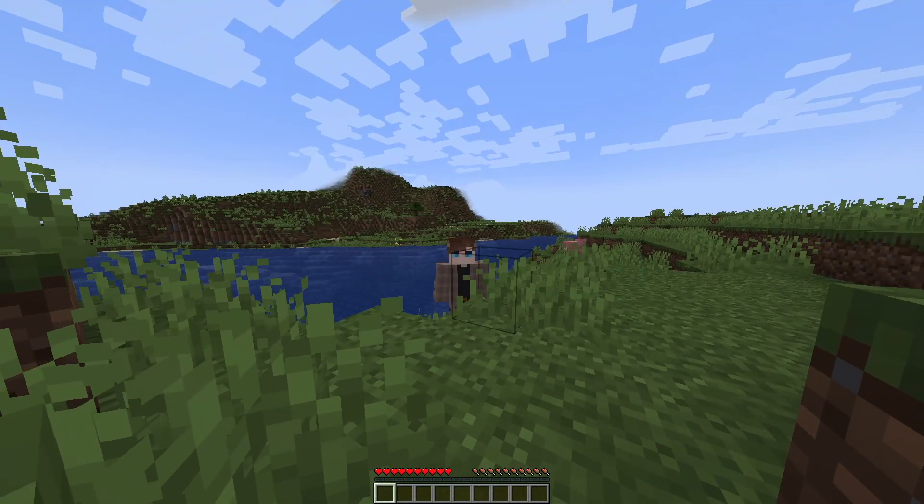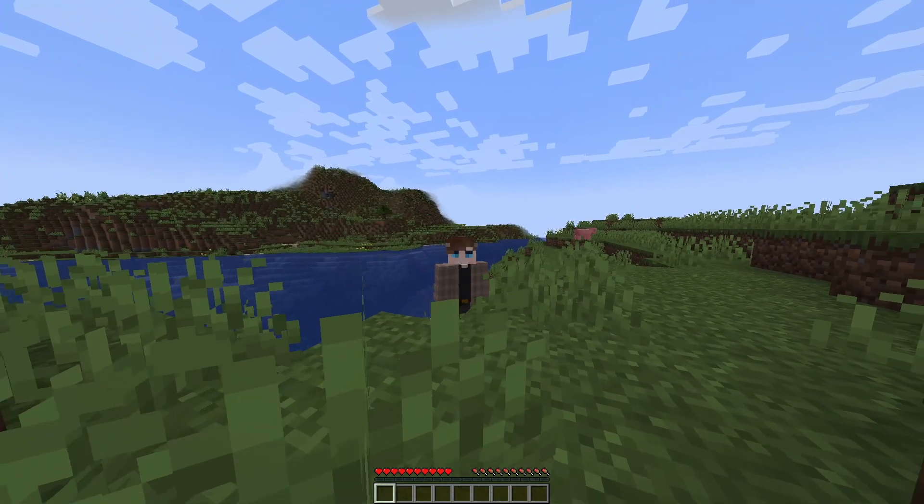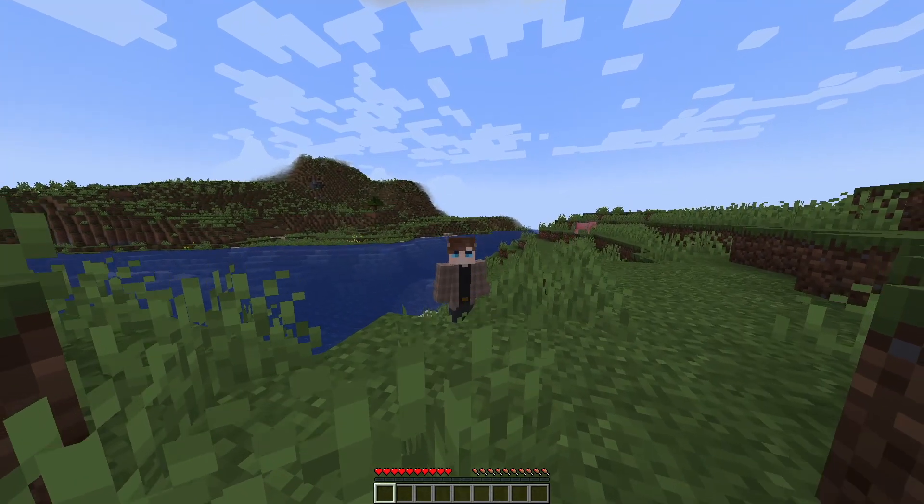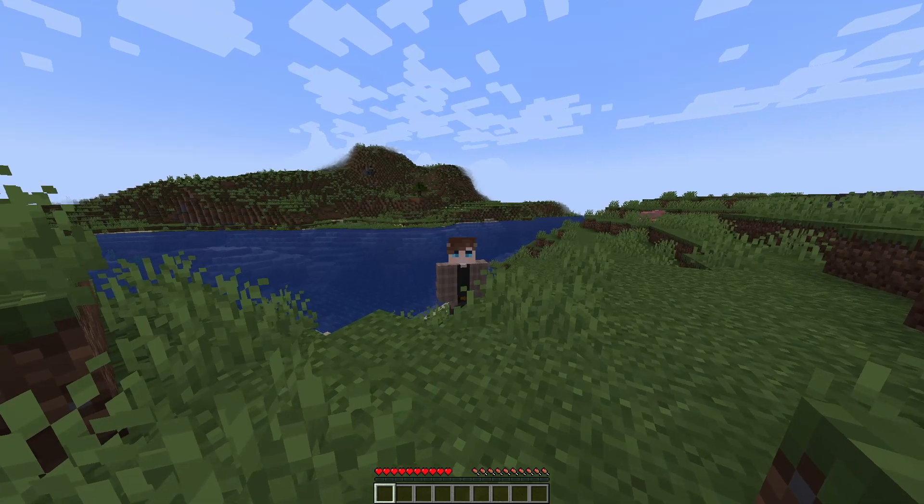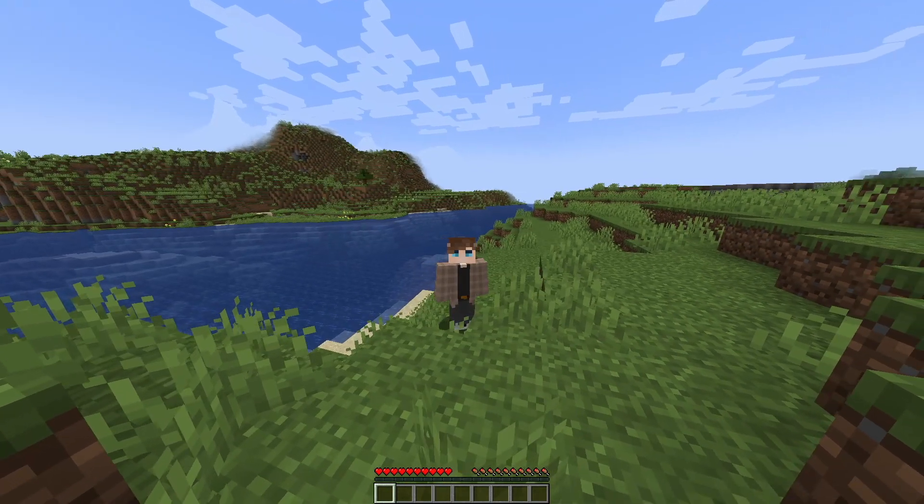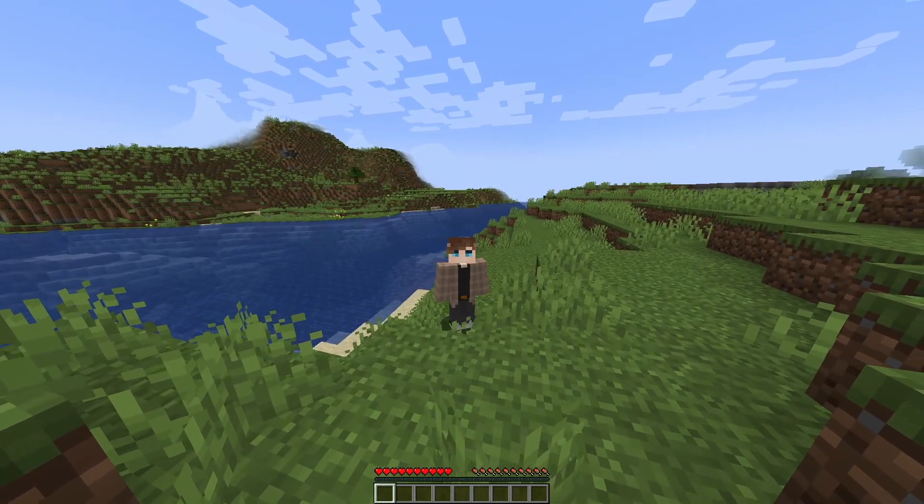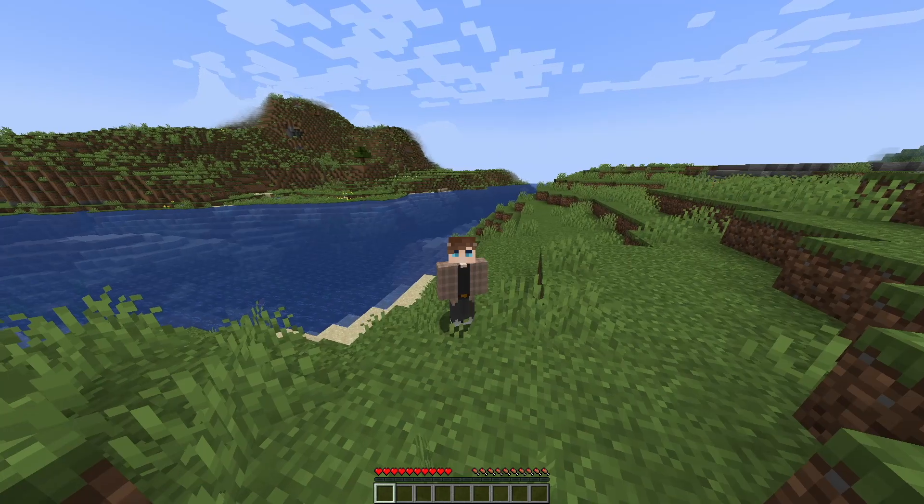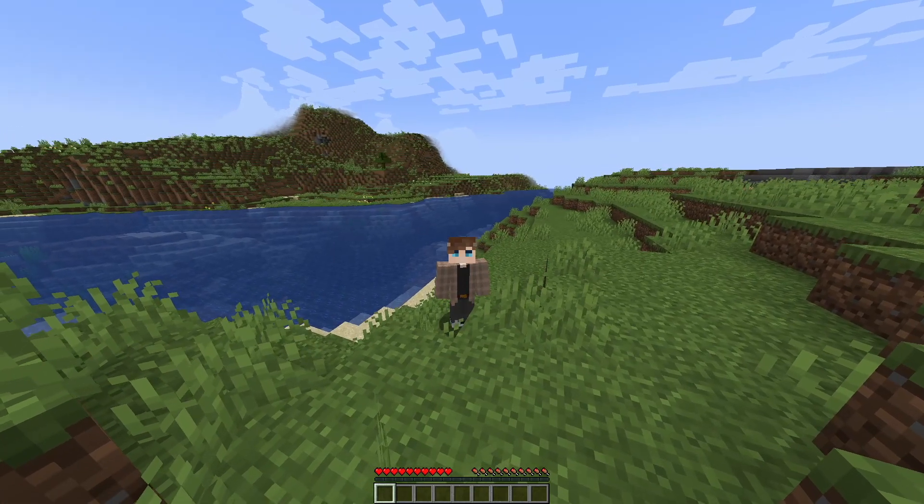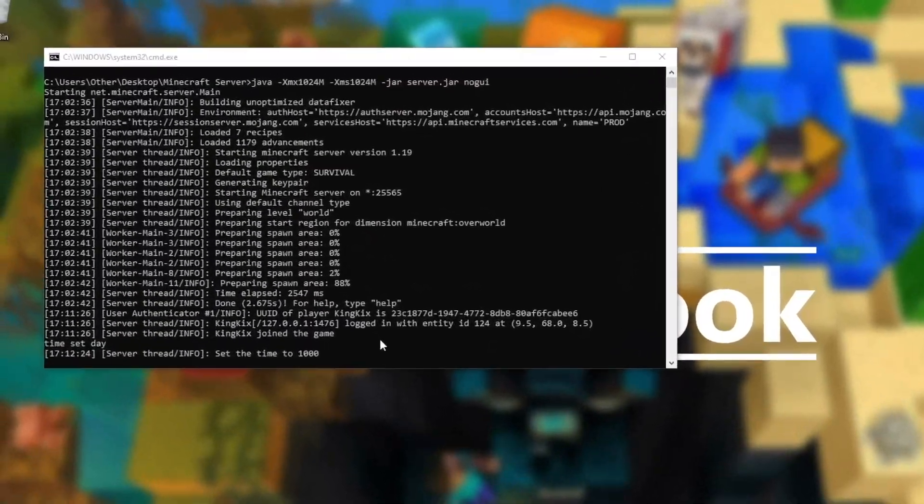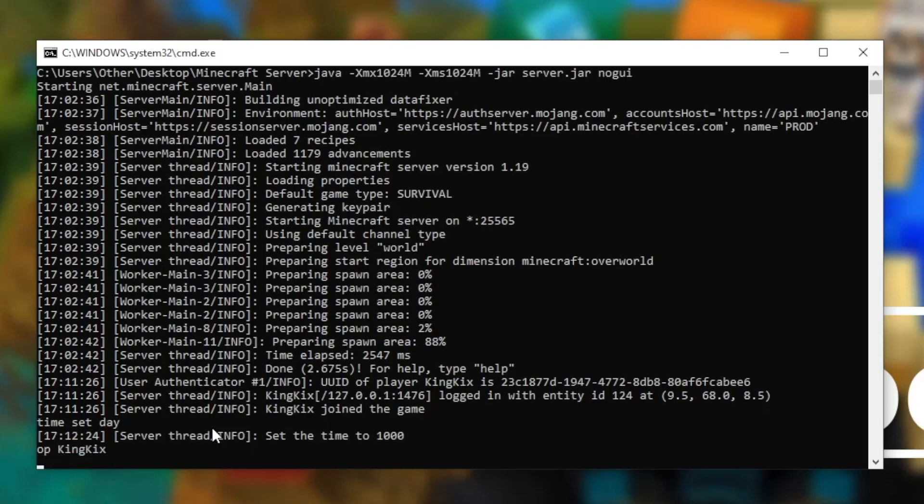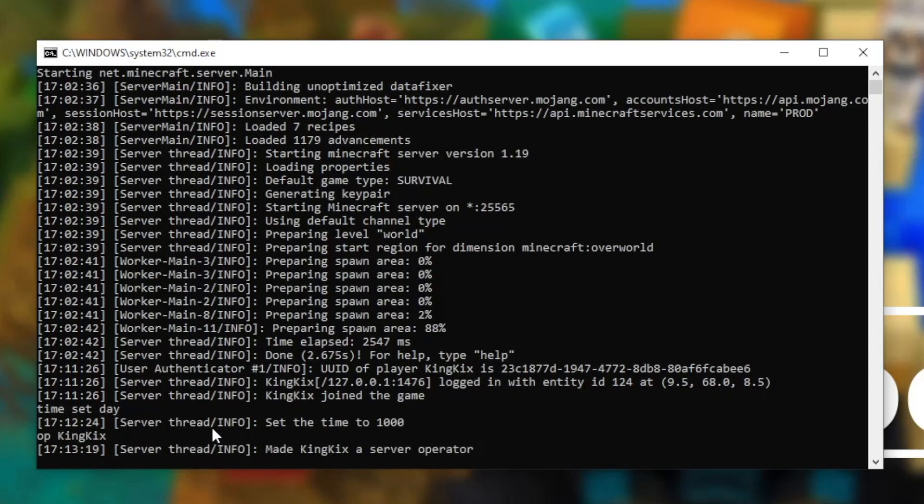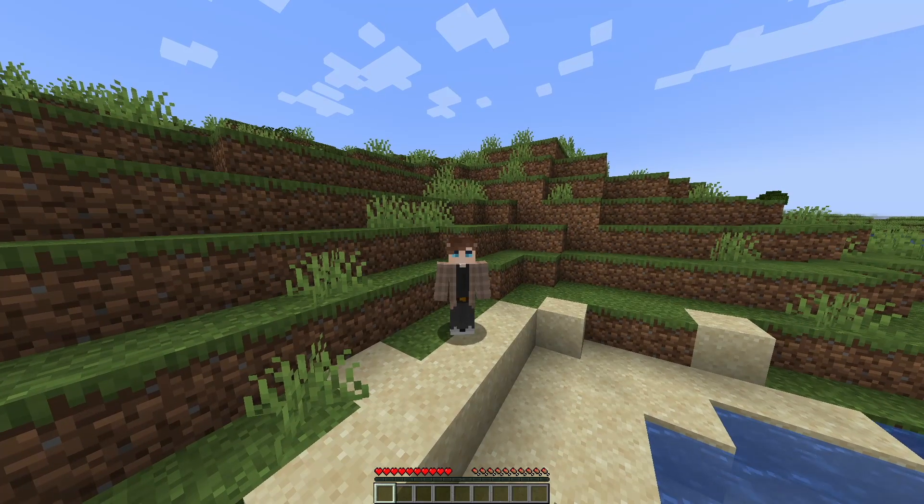Now we've connected to your Minecraft server, there's a couple of things we have to do to make sure that you can control it properly. So you can use commands on your server, you're going to want to make yourself an operator. To do this, you'll have to go back into your server console. All you have to do to make yourself an operator is type OP space followed by your username. So my username is KingKicks, and once you've done that, hit enter. Now you can operate any command in Minecraft. I hope you find this tutorial useful.